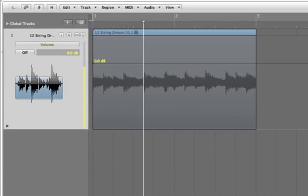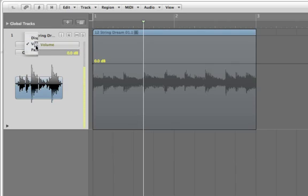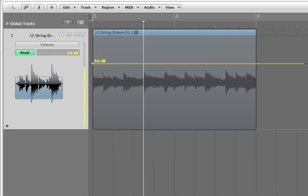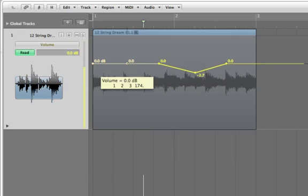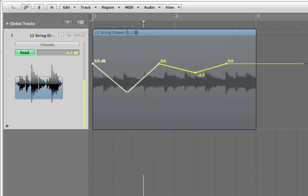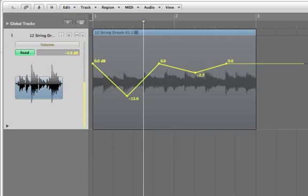This is actually what you're automating, so that it's going to be volume or pan, solo or mute if you want. To draw in just by using your mouse, your normal pointer tool, you can draw in points that you want to be automated and just put them wherever it is that you want them to go.